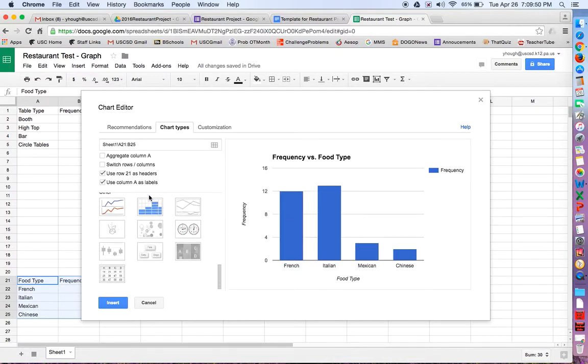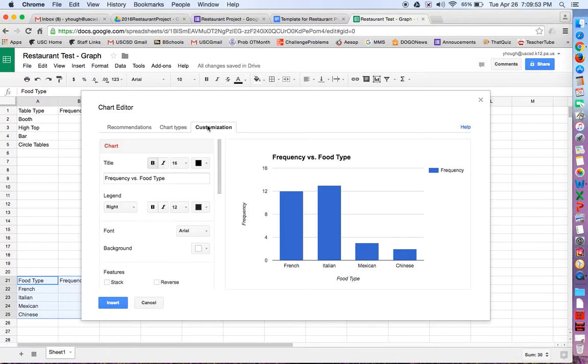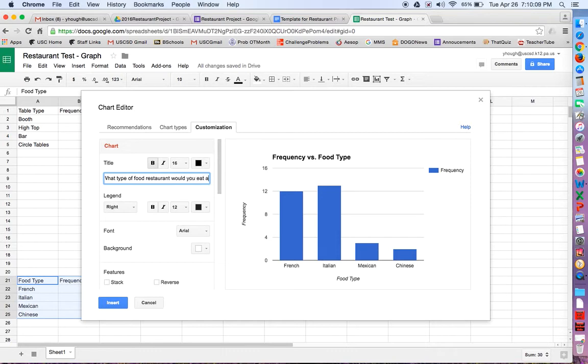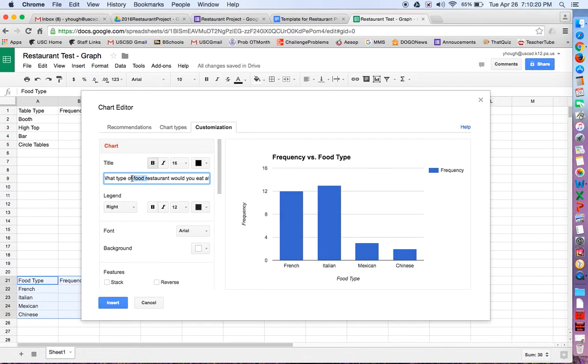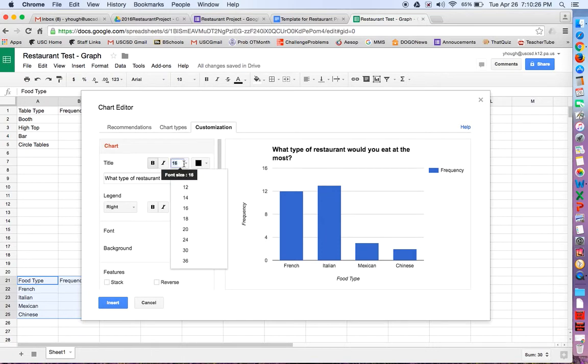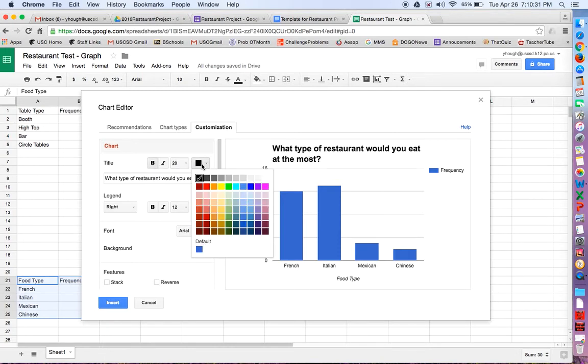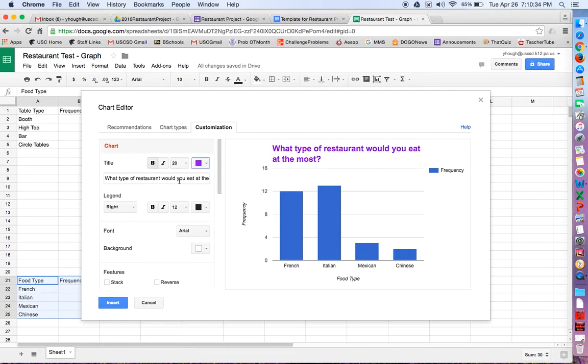So once you have your bar graph, don't forget to click Customize. This is where you can change things. So I don't want my title to be frequency versus food type. I want my title to be what type of food restaurant would you eat at the most? Maybe that was your question from your survey. If it wasn't, I would probably make it whatever your question was from the survey. But what type of restaurant would you eat at the most out of these options? Okay, maybe I want to make that title a little bigger. I can make it a little bigger here. I can make it bold. I could change the color. Maybe I want purple.